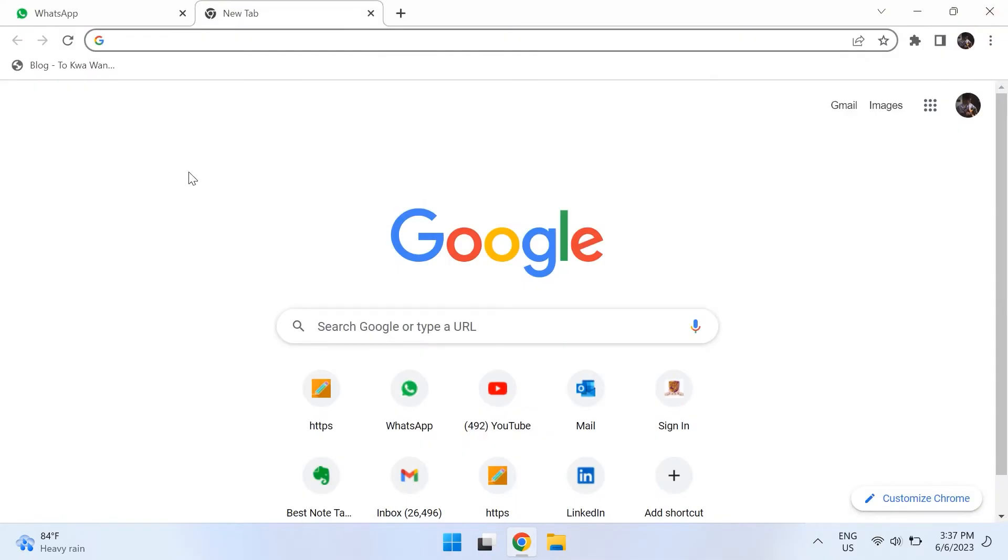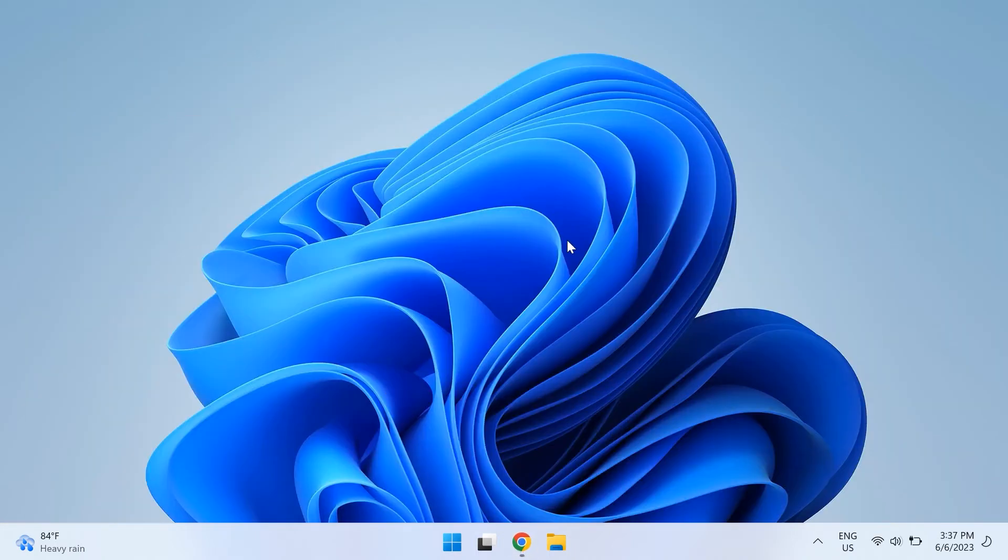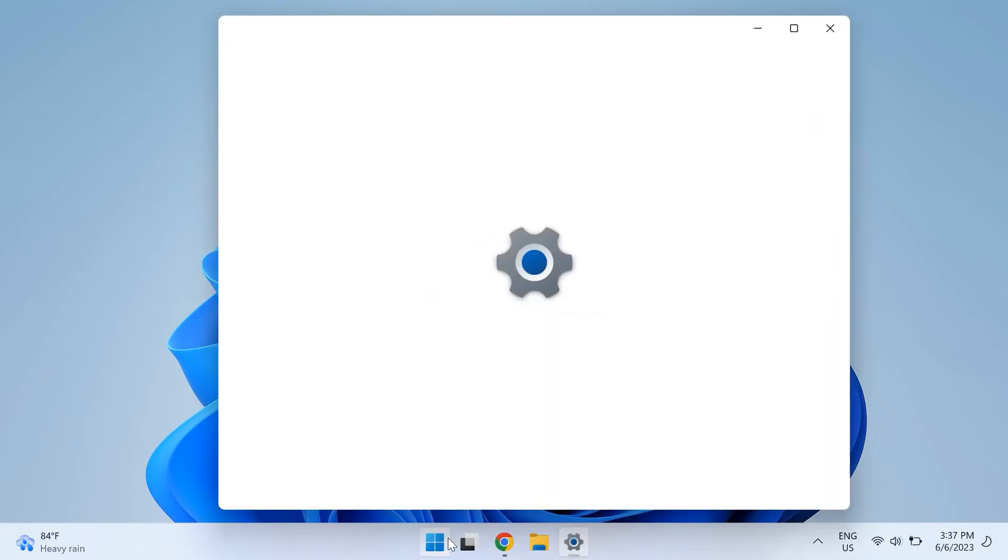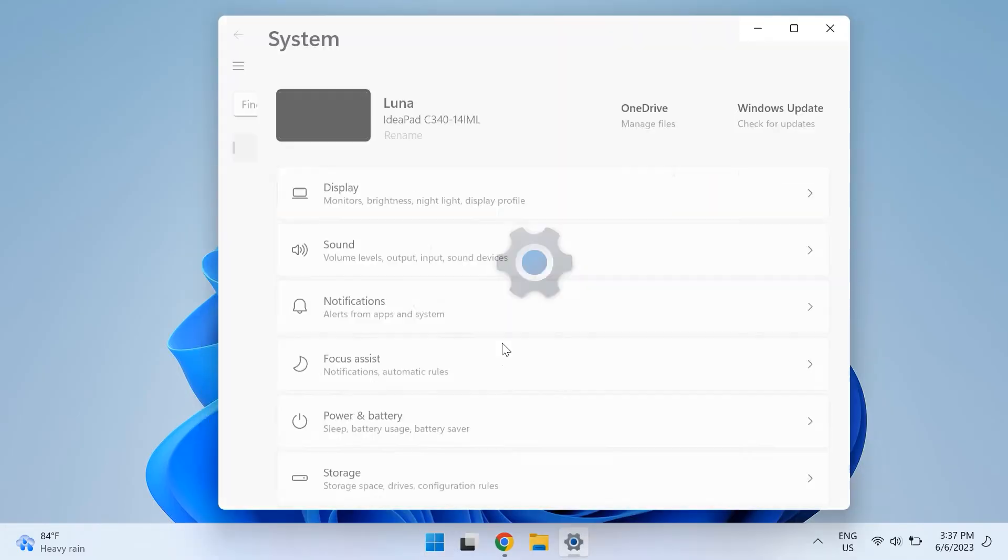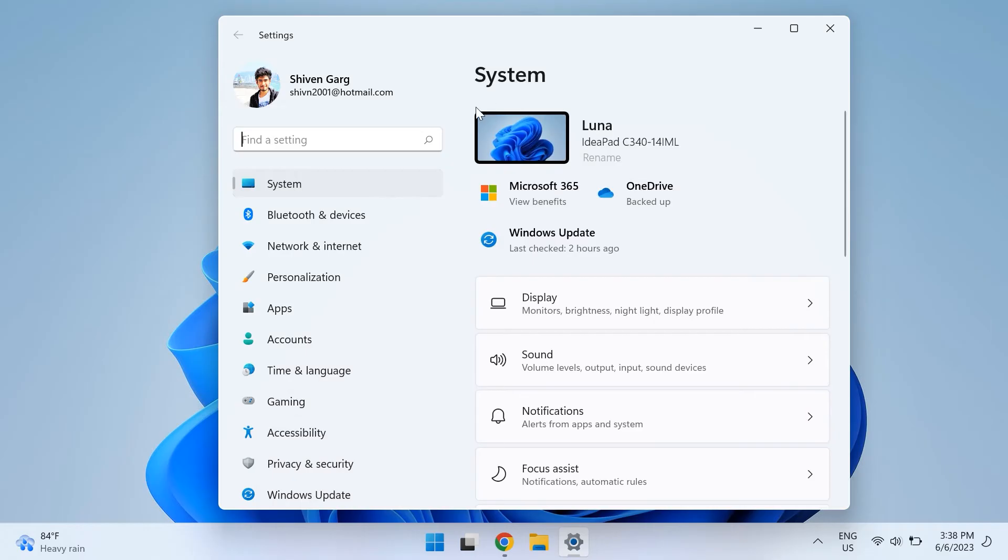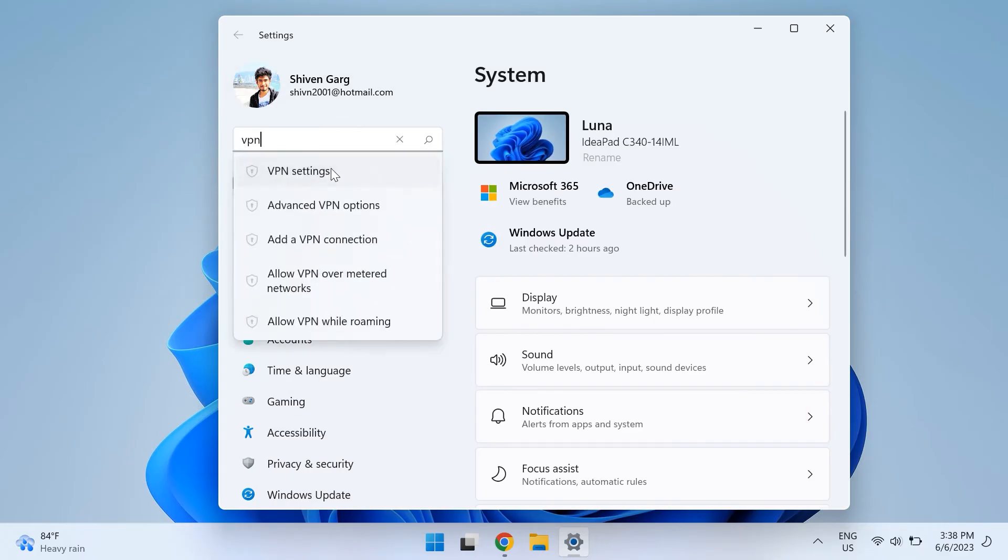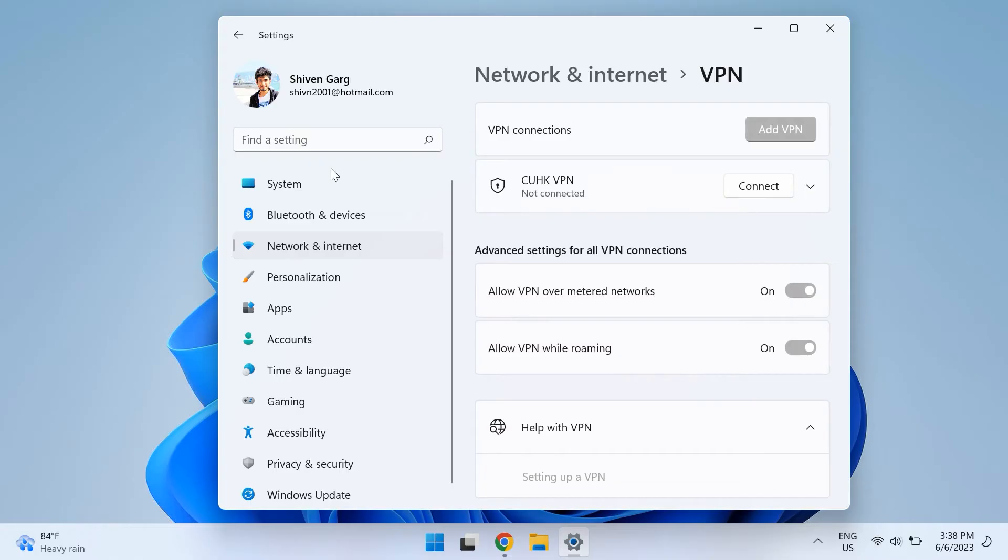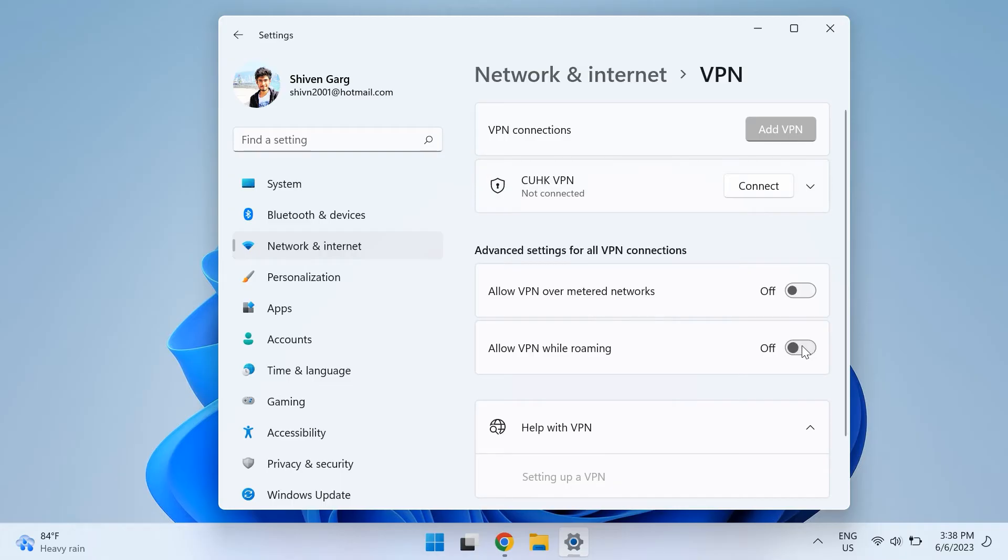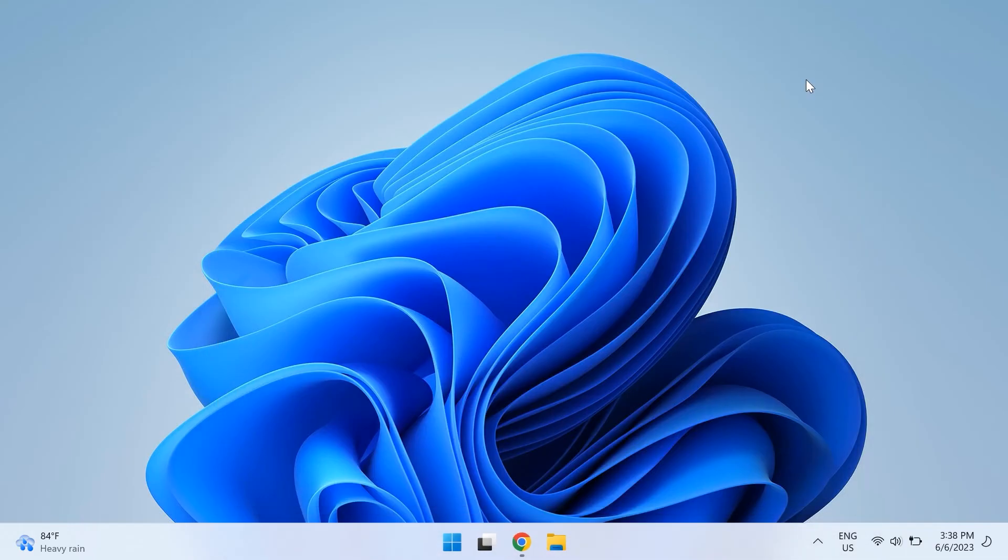The eighth step is turning off your VPN software as it might cause some connectivity issues as well. Go to your Windows search and open up settings and then in settings search for VPN and make sure you're not connected to any VPNs. Also in the advanced options toggle off allow VPN over metered networks and allow VPN while roaming. Make sure if you have a third-party VPN installed then you turn it off as well.